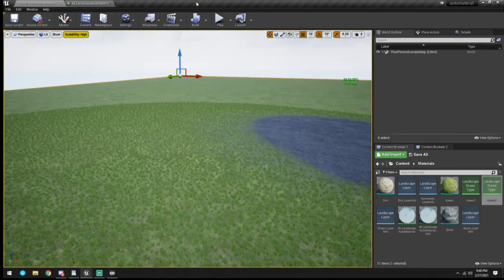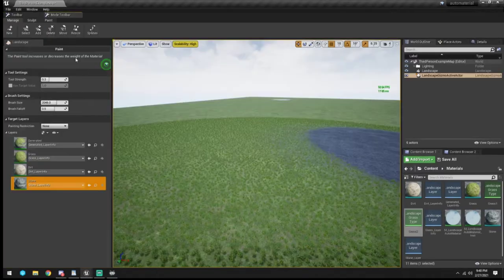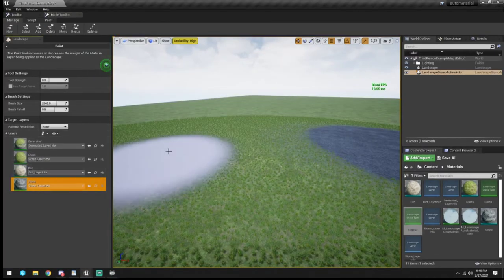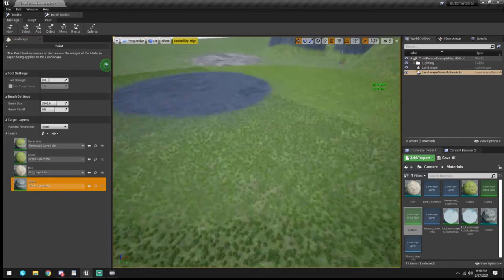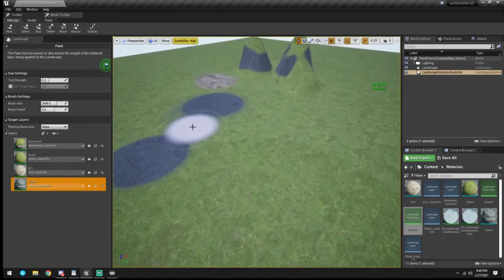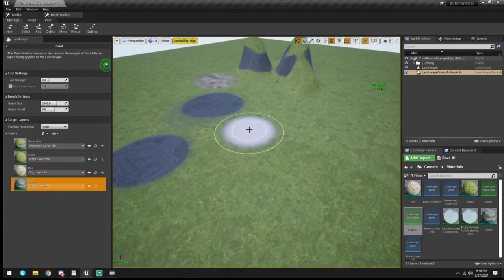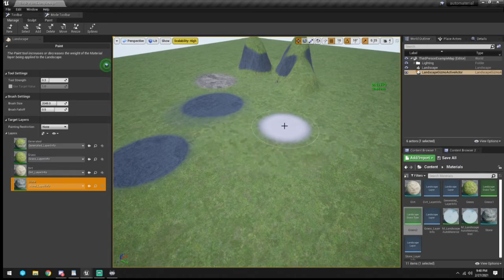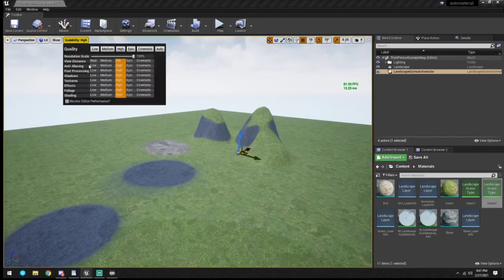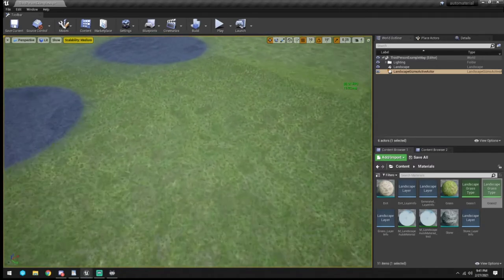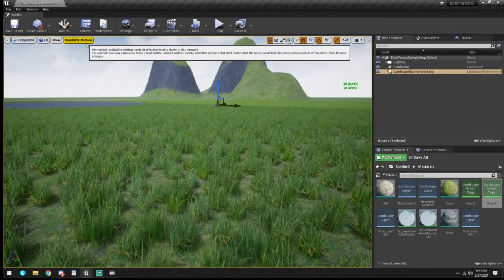Being that the landscape is done we can actually close out the Landscape mode now. If you go in and paint some stone right there, there's no grass anymore - because it knows to only put the grass on the layer that's generated and called 'Grass.' We're finished with this piece.